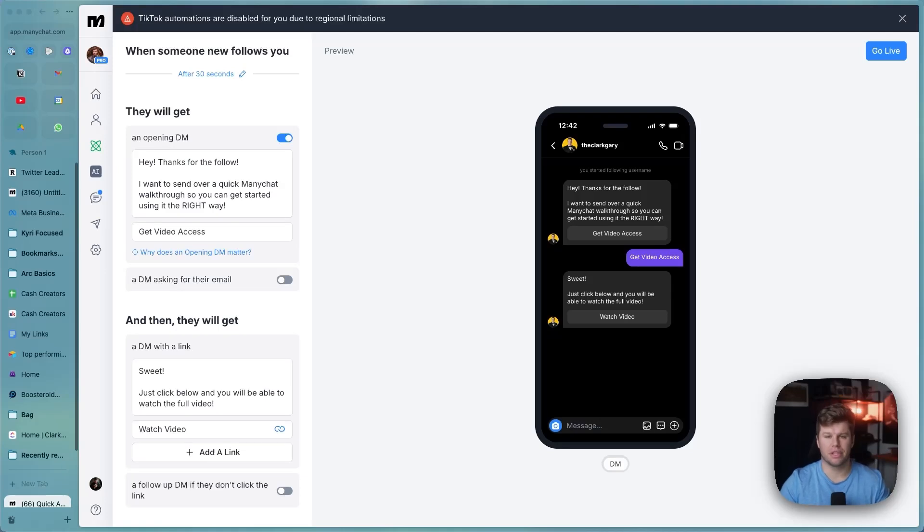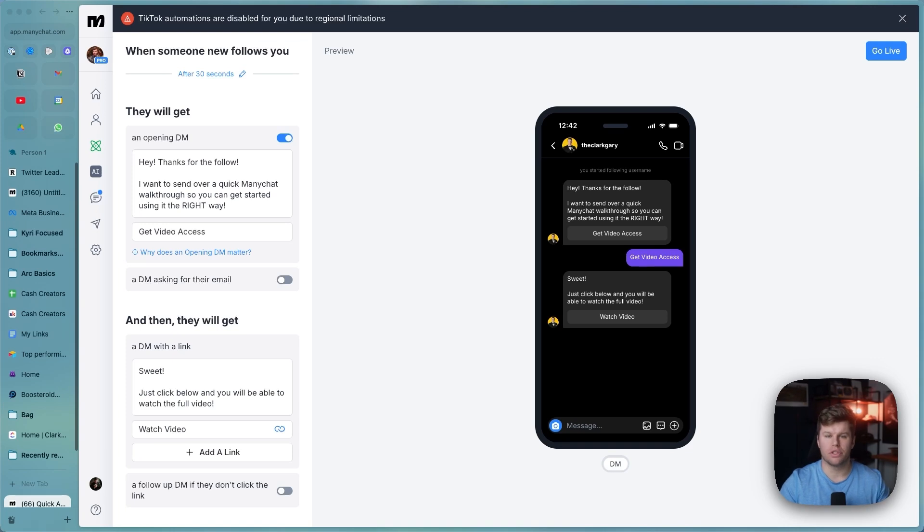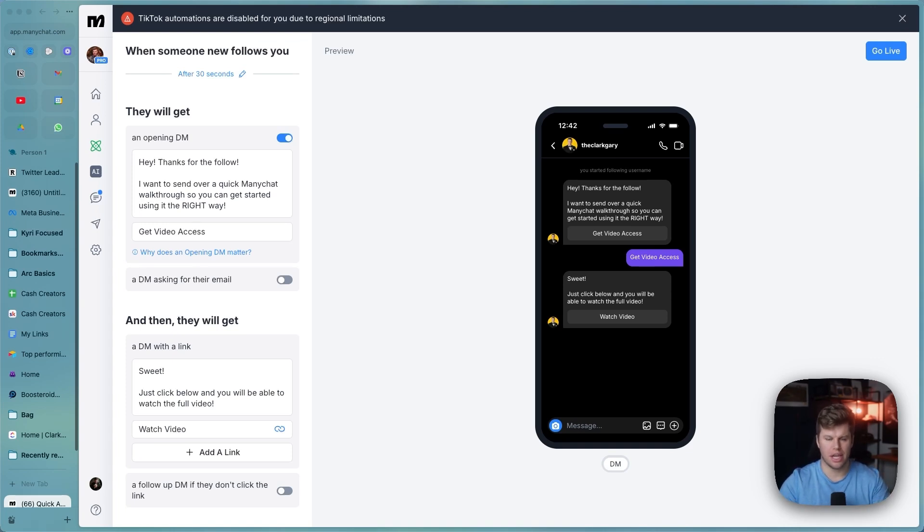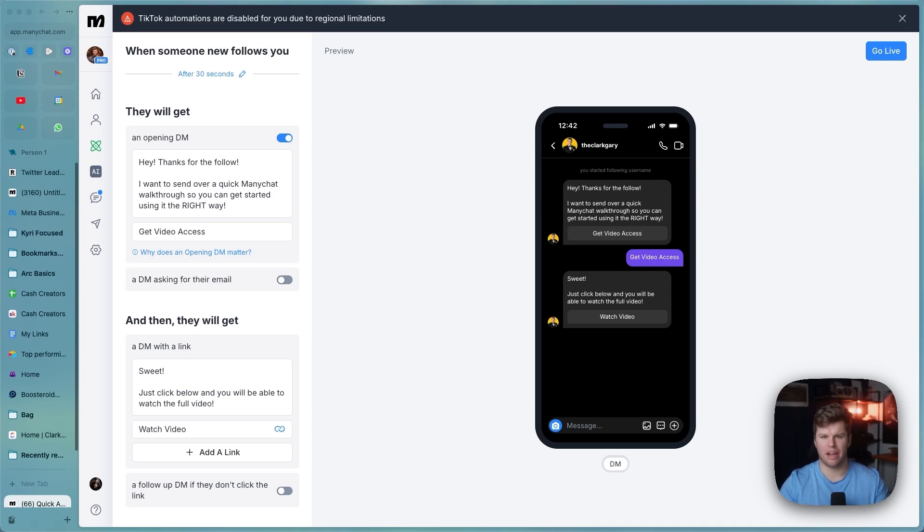ManyChat has finally released a feature that we've been asking for for years. You are now able to DM all of your new followers using a ManyChat automation. And this is absolutely huge. It's got huge potential for people that sell products, have freebies, or just want to create a tight-knit community.